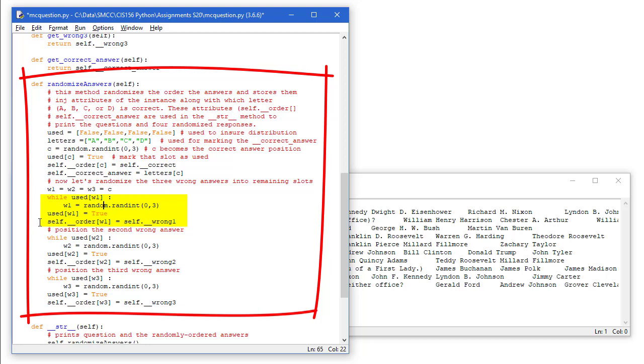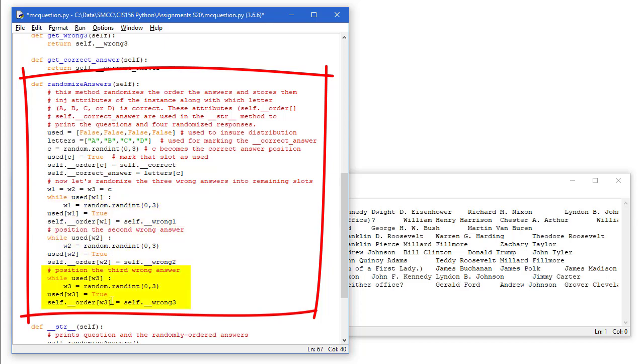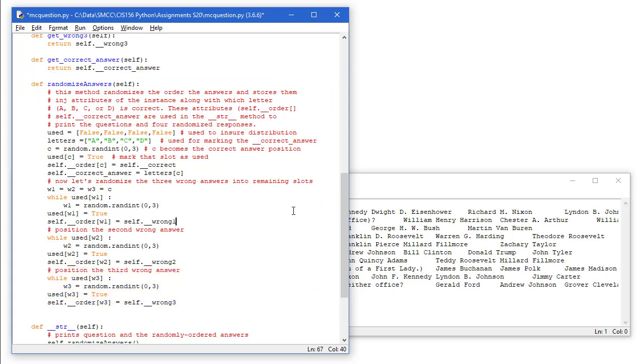And eventually we'll get one that's not being used. We're going to set that one to true and set the self.order element W1 to the wrong answer. Let me just do the same thing for W2 and W3. That's going to give us our ordered list that's shuffled.